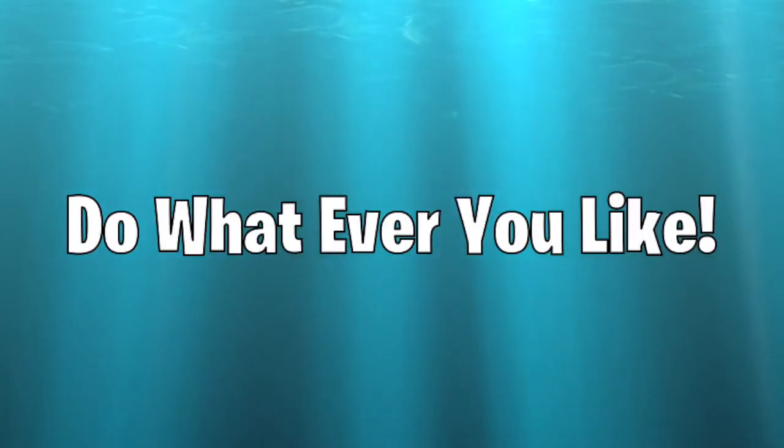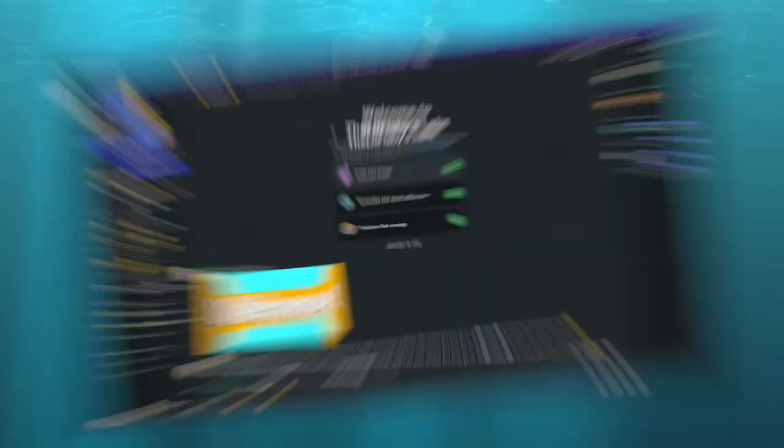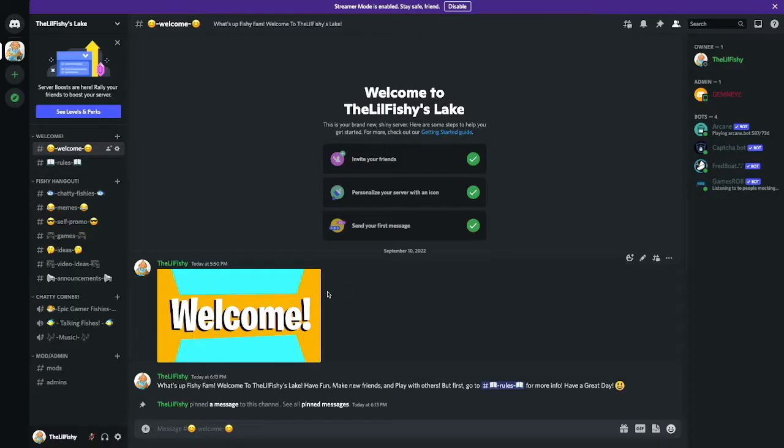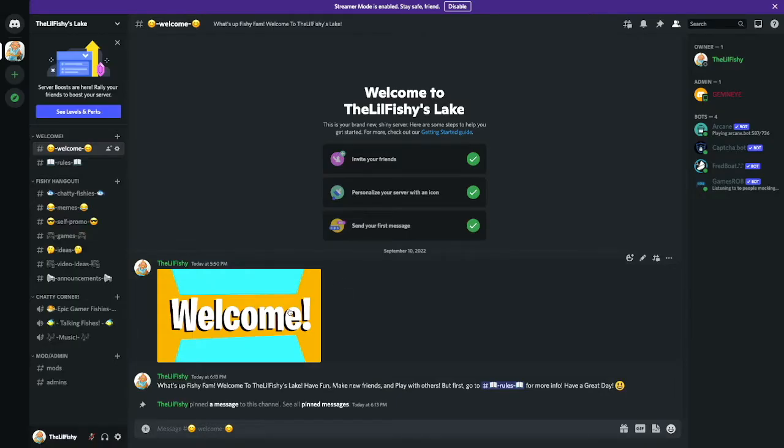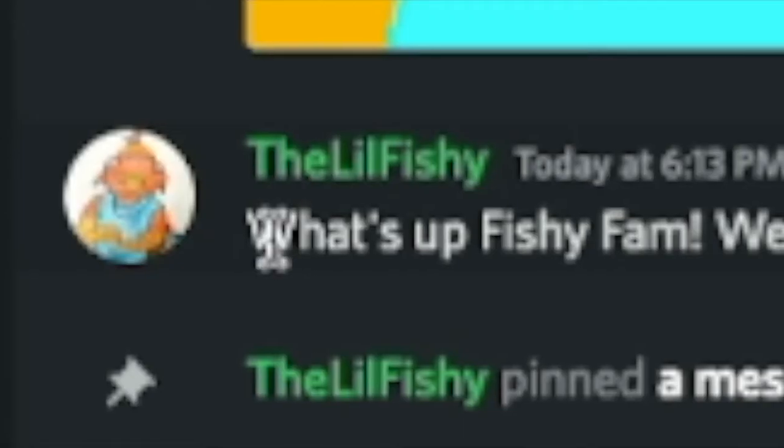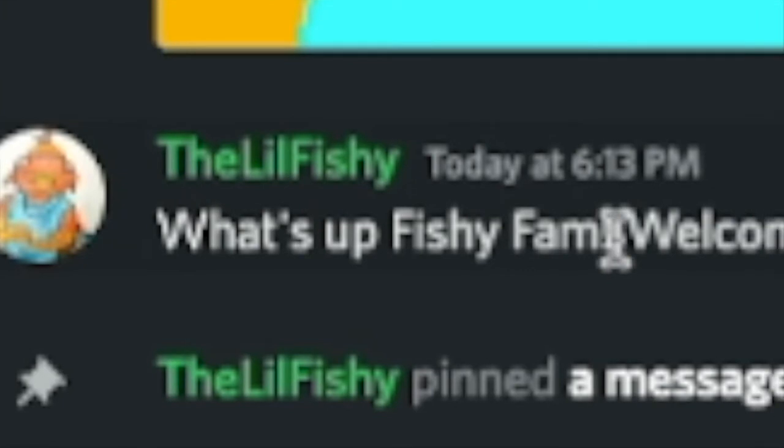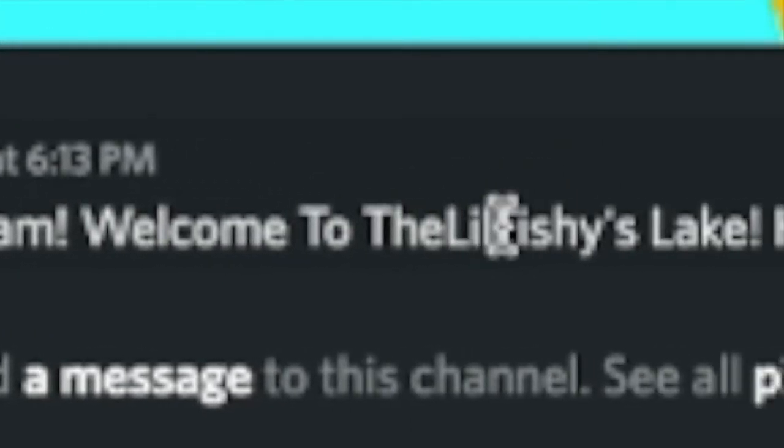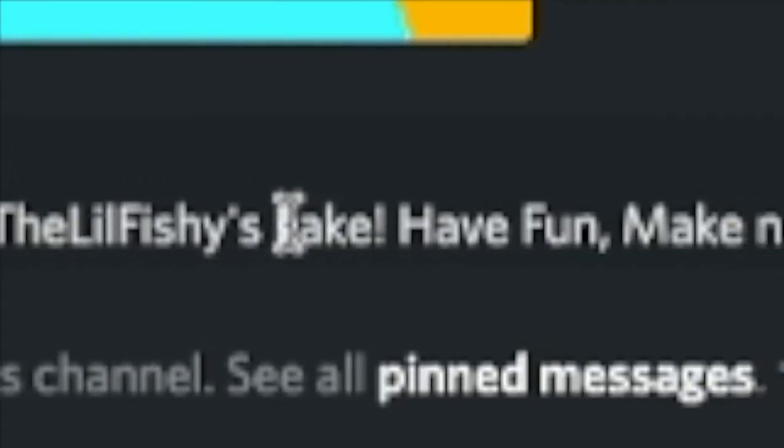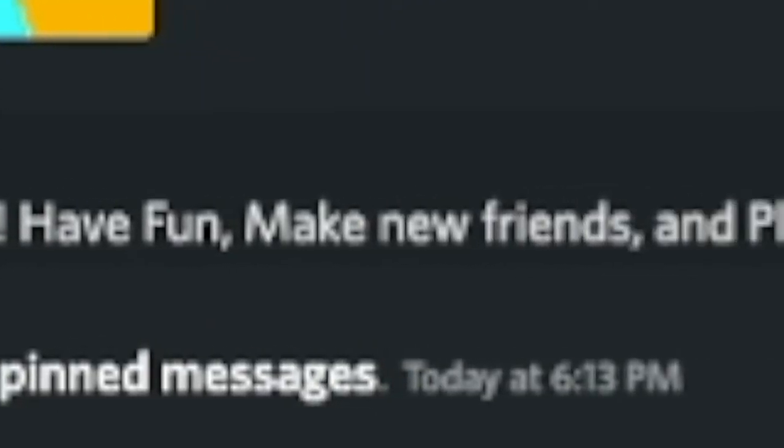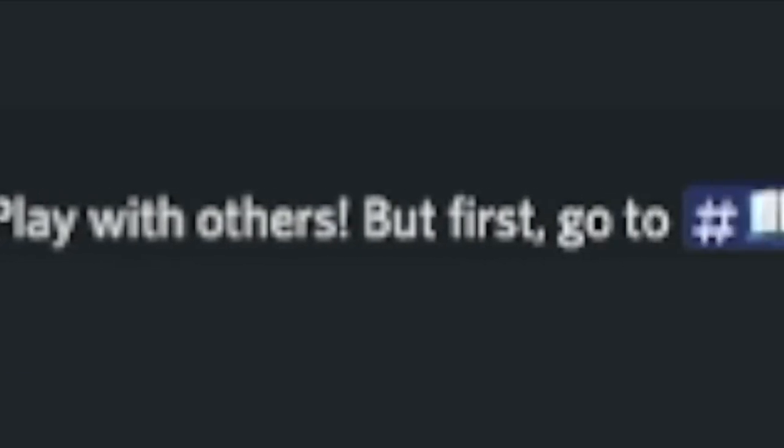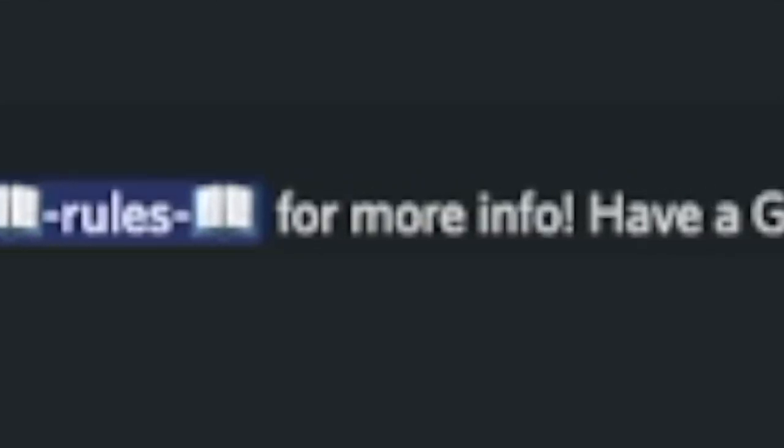You can see here that the server name is called The Little Fishies Lake. This is the first thing you should see, got my little welcome thing here. It says what's up fishy fam, welcome to The Little Fishies Lake. Have fun, make new friends and play with others, but first go to hashtag rules for more info. Have a great day.